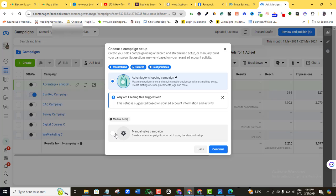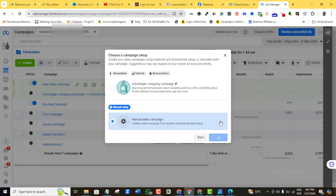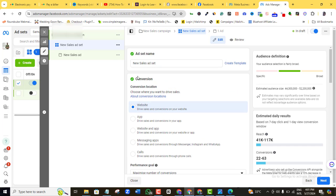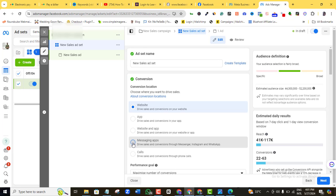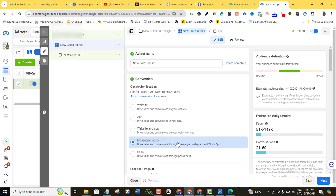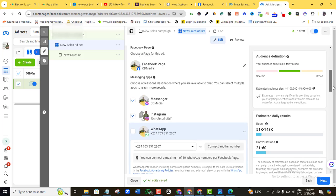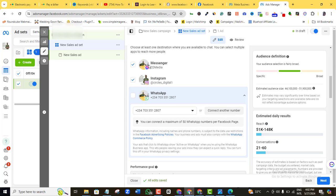Let me come to 'Create new,' select Sales, and continue. We don't need all of these — it's just for demonstration. Where we want to make this change is at the ad set level. Click on the ad set level. For your conversion, make sure you're choosing 'Messaging apps' — that's where you'll be able to see both your Messenger and WhatsApp settings. Click on 'Messaging apps,' then scroll all the way down to see Messenger, Instagram, and WhatsApp.